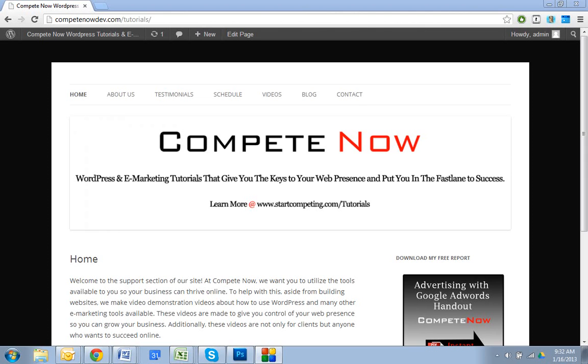Hello, this week we're going to be going over adding a table to your WordPress website. You're going to be able to add images, data, links. You're going to be able to do all of it without any HTML knowledge. This is another tutorial provided by CompeteNow. WordPress and marketing tutorials will give you the keys to your WordPress and put you in the fast lane to success. Plenty more on our website at startcompeting.com/tutorials.